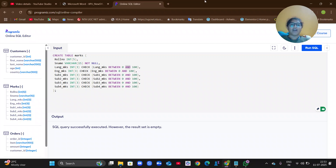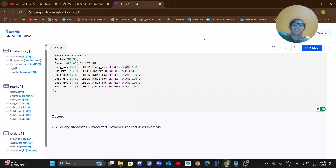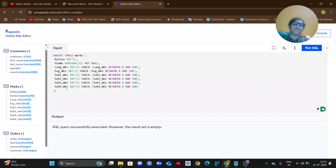The next step is to input values. The command for inserting values is: INSERT INTO marks VALUES — open braces, then within single quotes give the roll number, comma, within double quotes give the student name, comma, then give the first, second, third, fourth, fifth, and sixth marks separated by commas — close braces and semicolon.